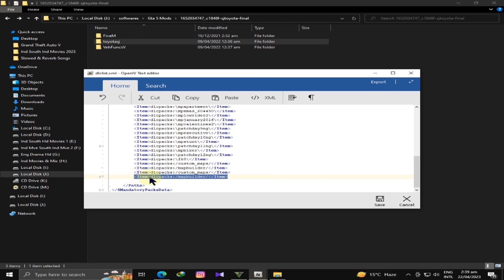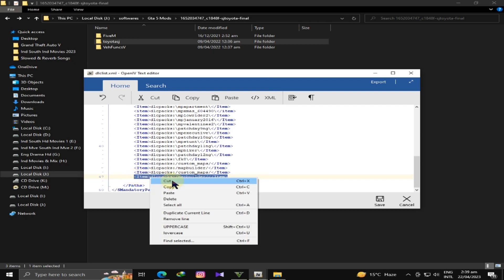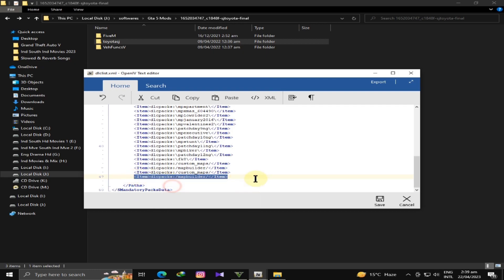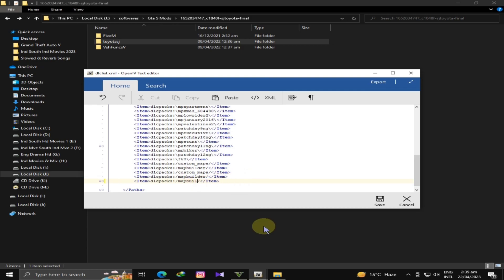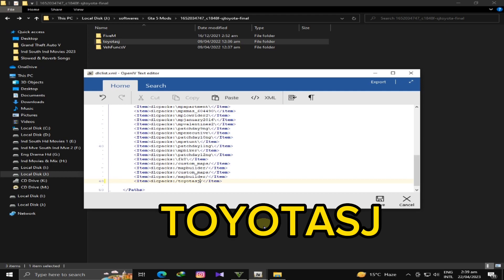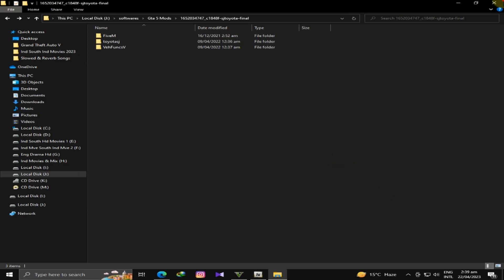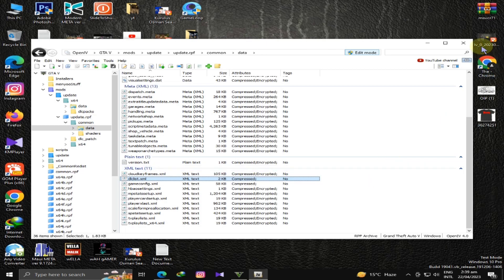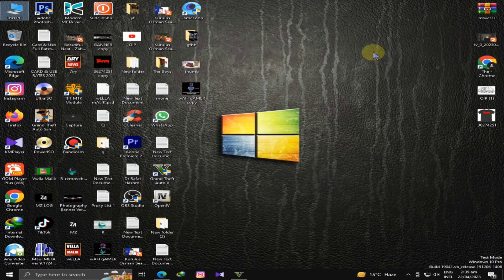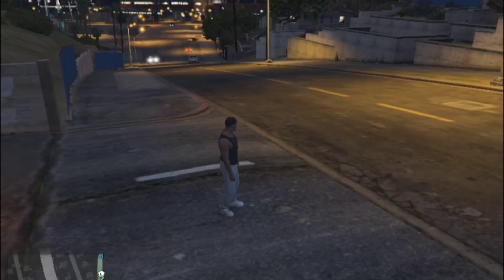Paste it down. After the slashes, you will write Toyota SJ, T-O-Y-O-T-A S-J. You will save it. I have already done it, so I will close it.